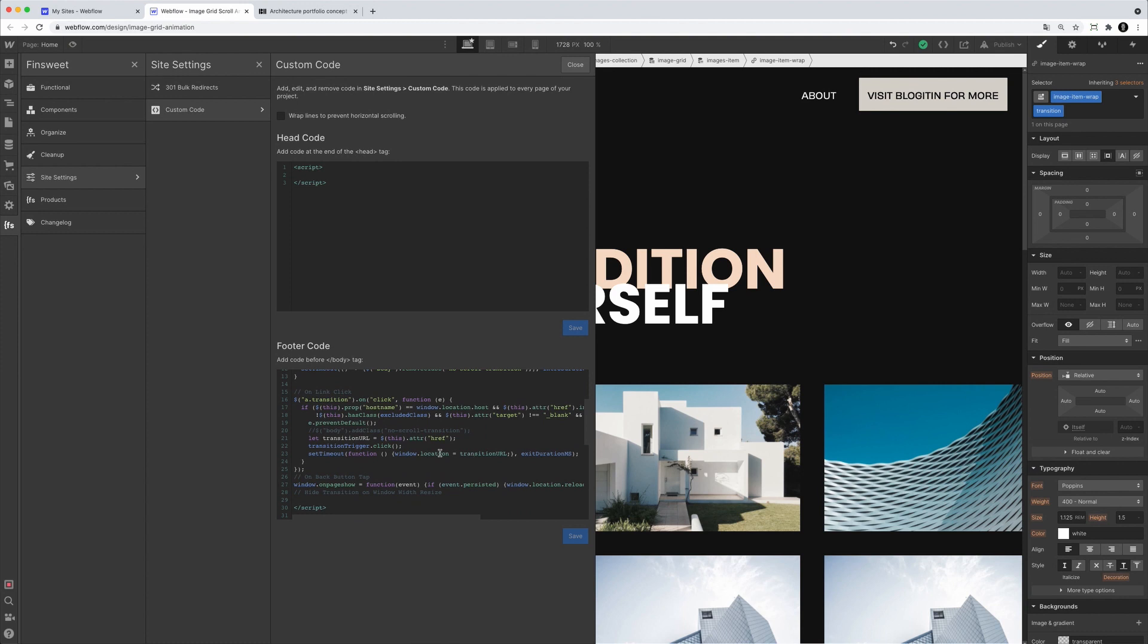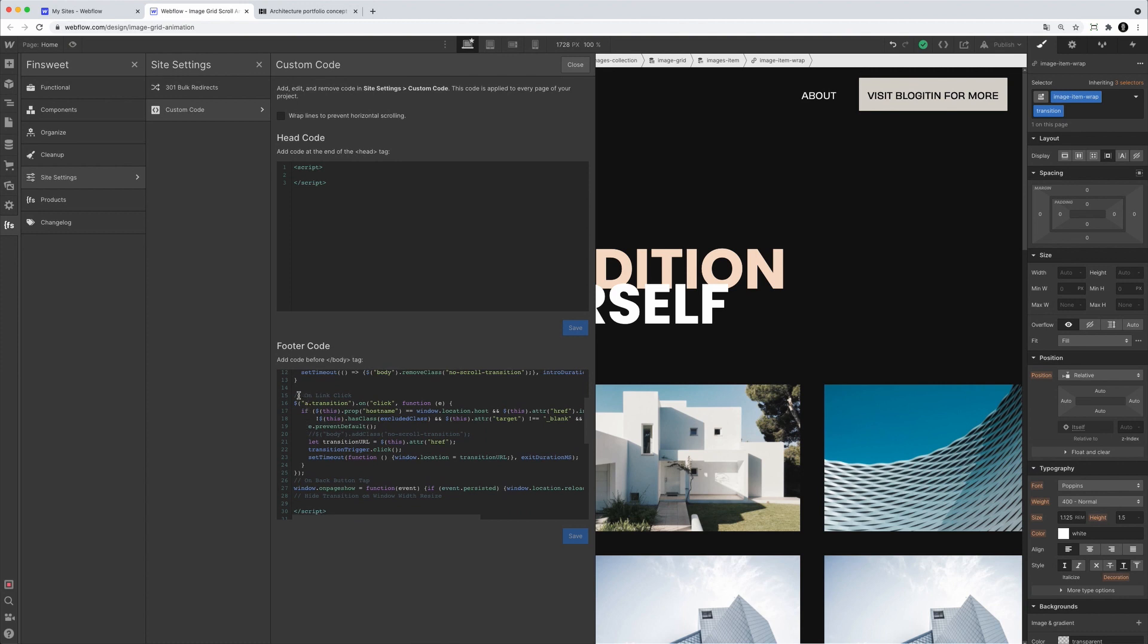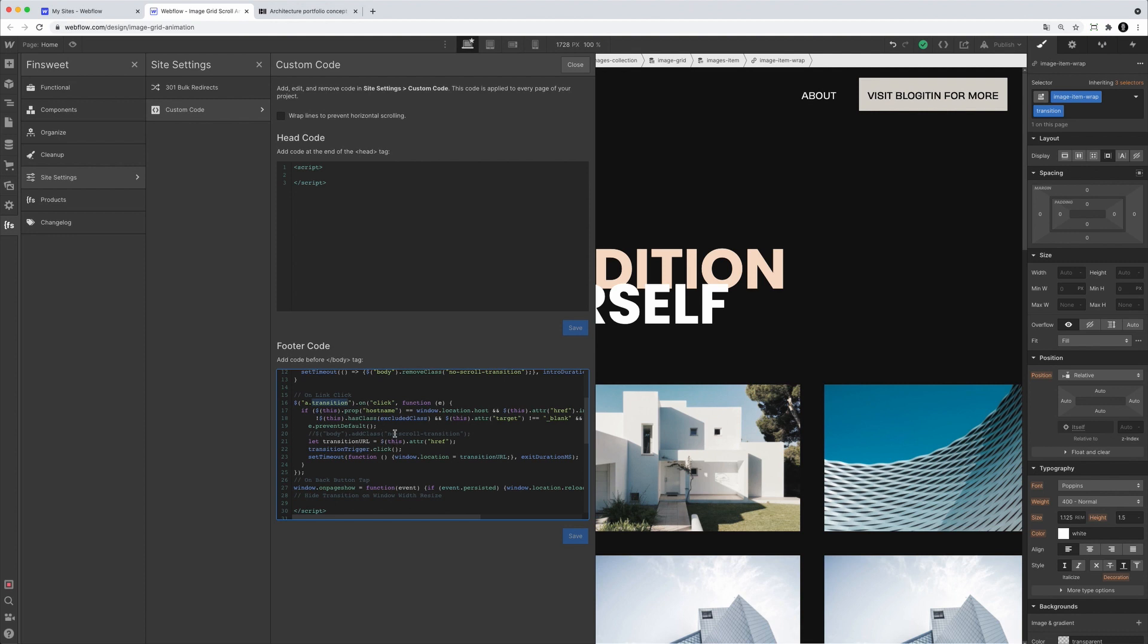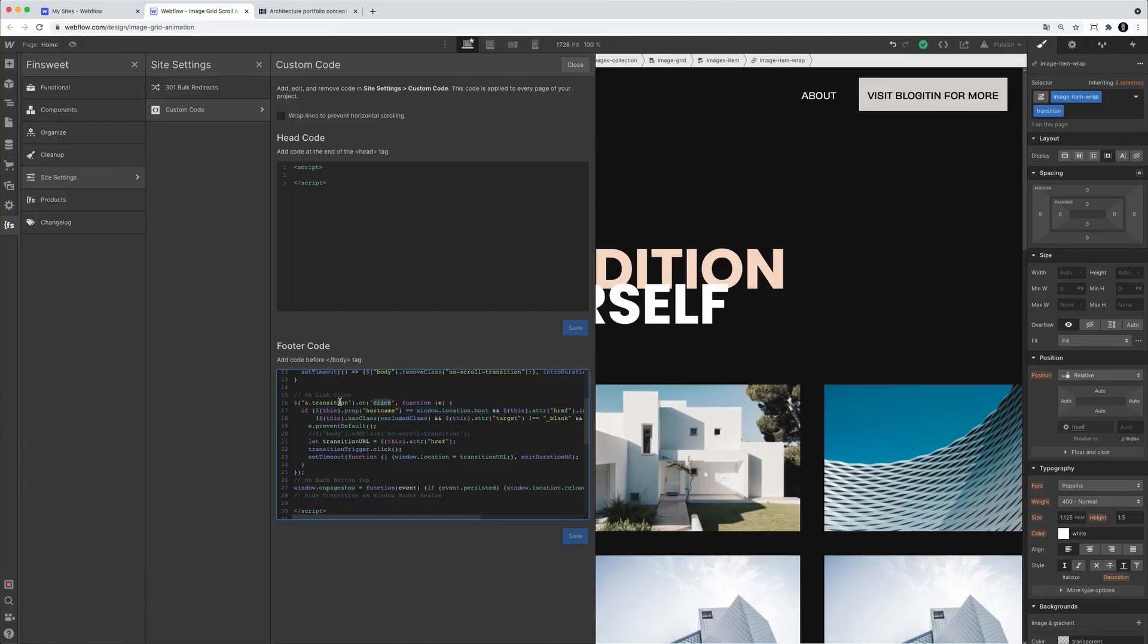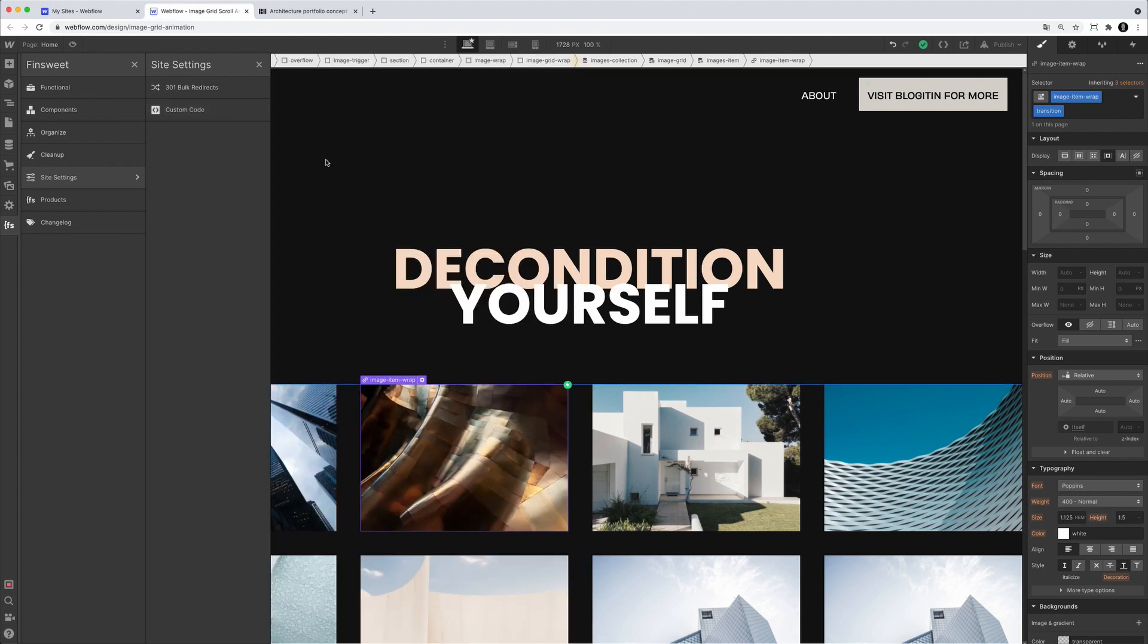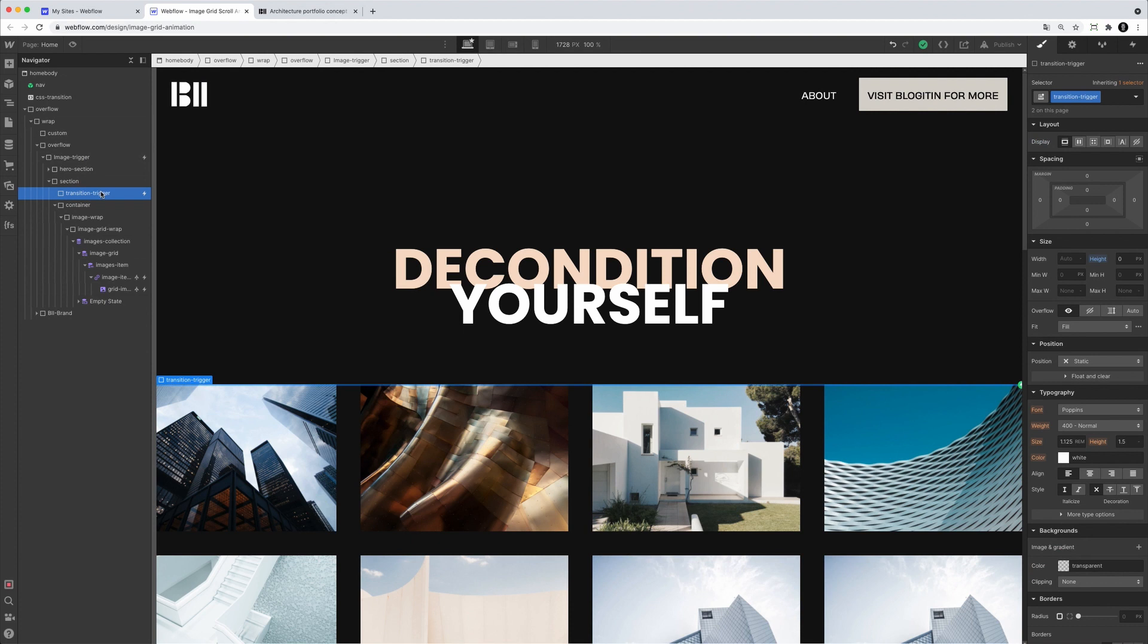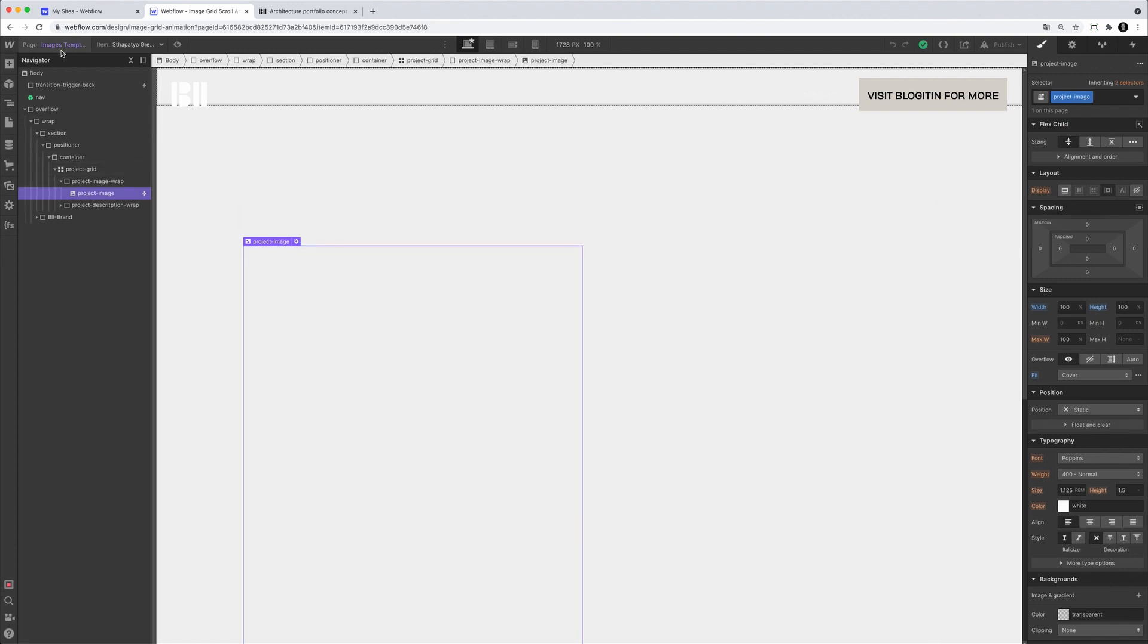All right. So right here, we have a on link click. And we're using, or we are selecting a class with jQuery. We are selecting every a element, every link element with a class of transition. Remember, we have a class of transition right here. And then on click, we are using JavaScript to executing the Webflow interaction, right? So on click of this transition, we are executing with our transition class, which we are having right here, executing the Webflow interactions. And we're doing the same thing with this images template page.